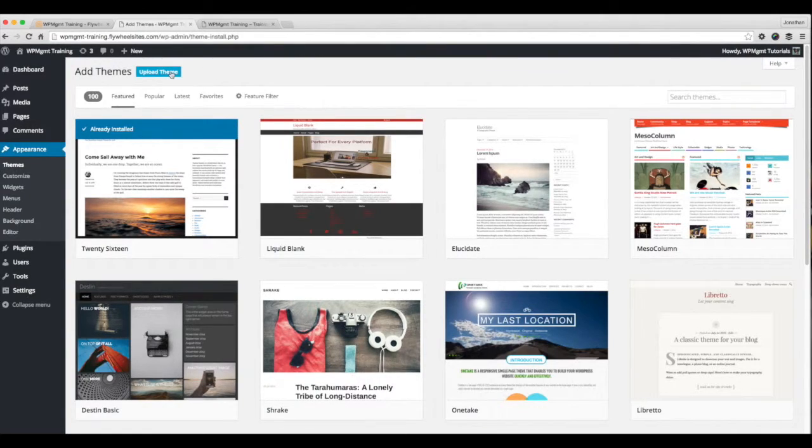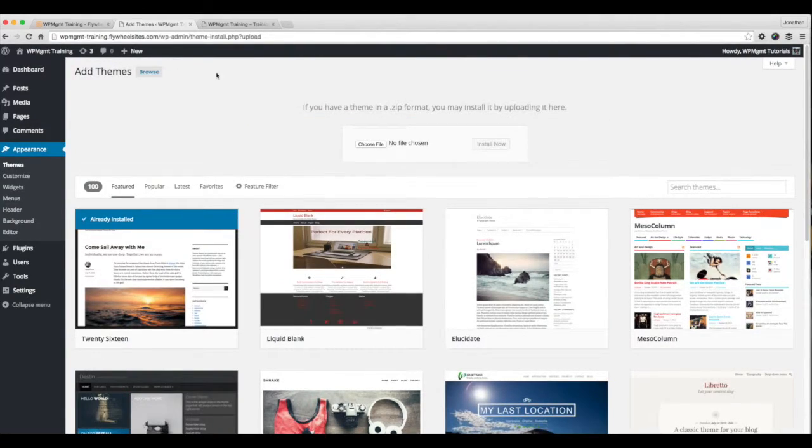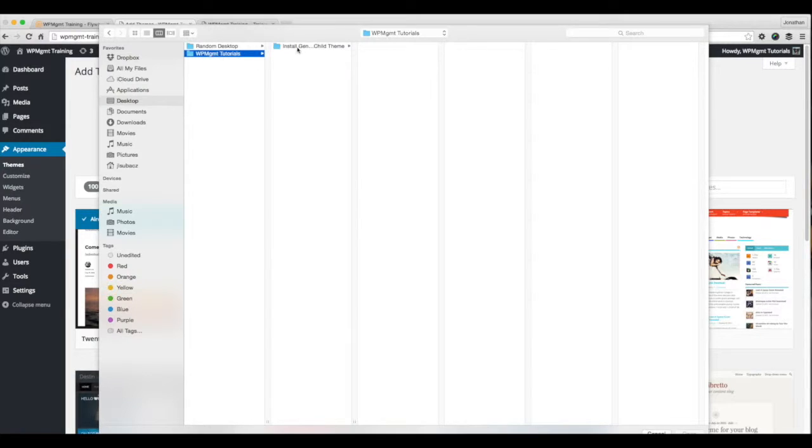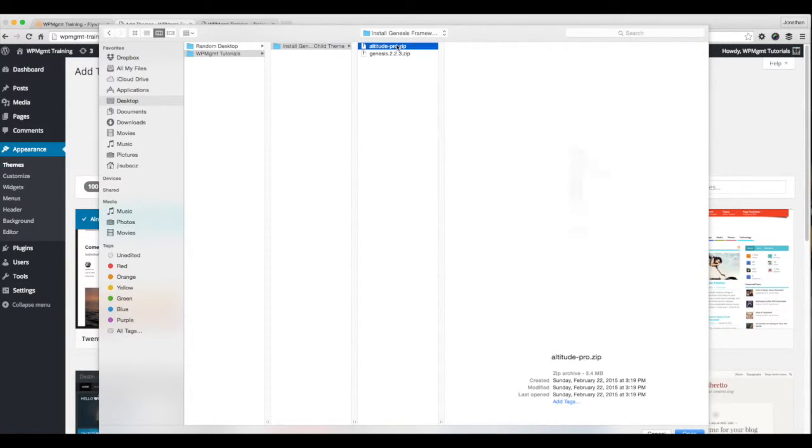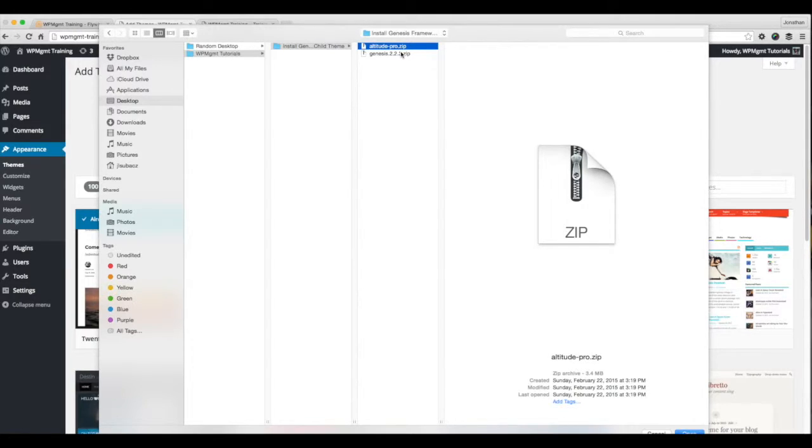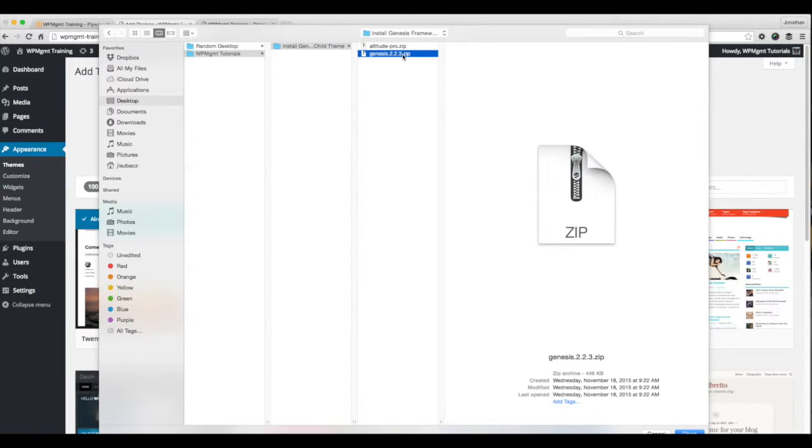So I'm going to go to upload a theme, and I'm going to go to choose file. I have the Genesis theme itself and the child theme that we're going to be installing today. I'm going to be installing the altitude theme, but this applies to any Genesis child theme. First thing I want to do is install the Genesis framework. And I'm going to come down here to open.